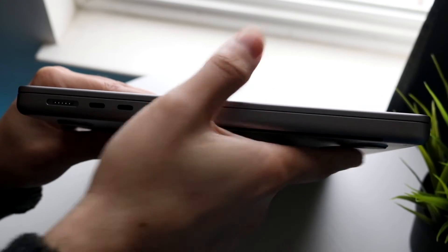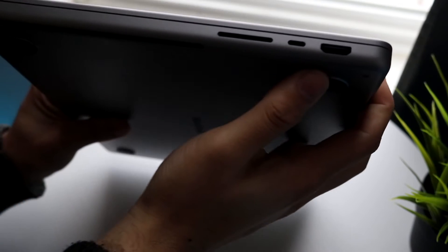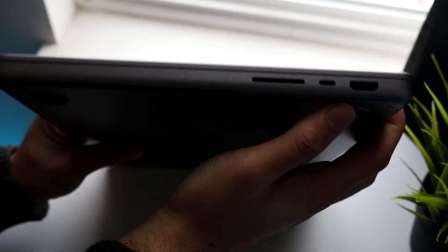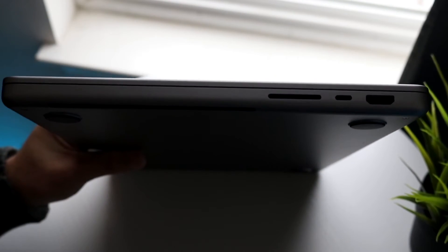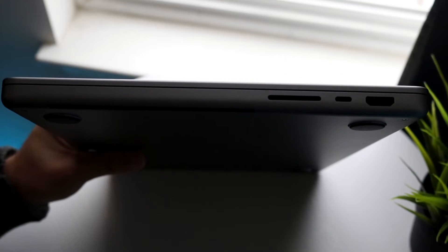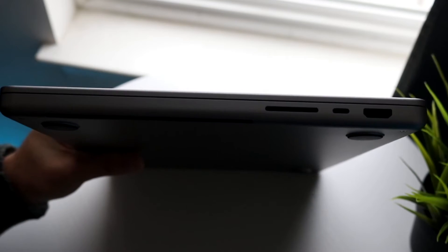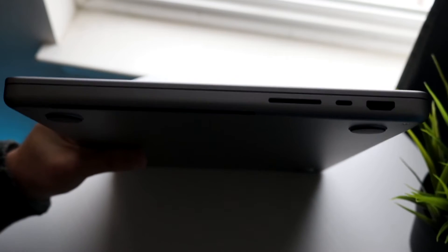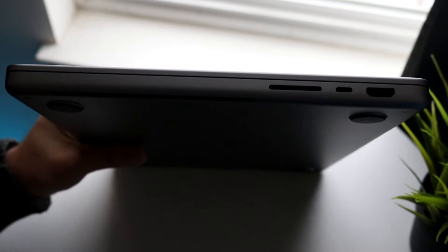On the other side it's pretty much the exact same thing minus two ports. On this side you have your HDMI port right here so you can connect it to a monitor and display your specific MacBook without having to use a USB-C port.